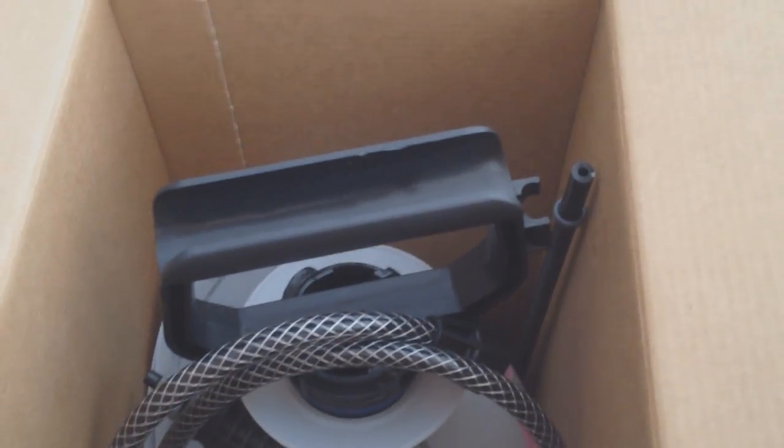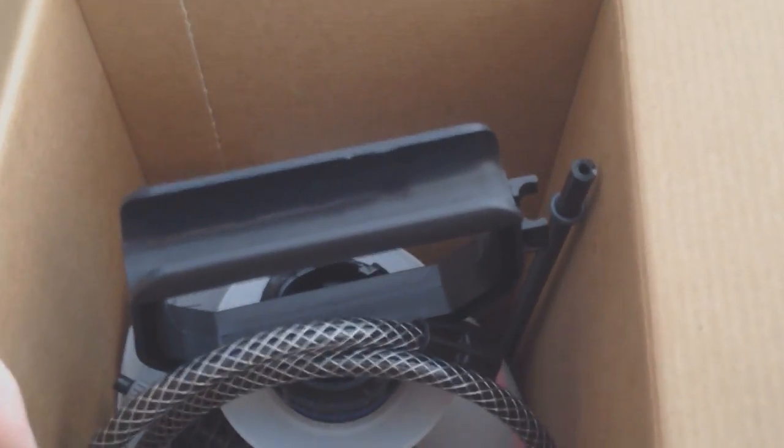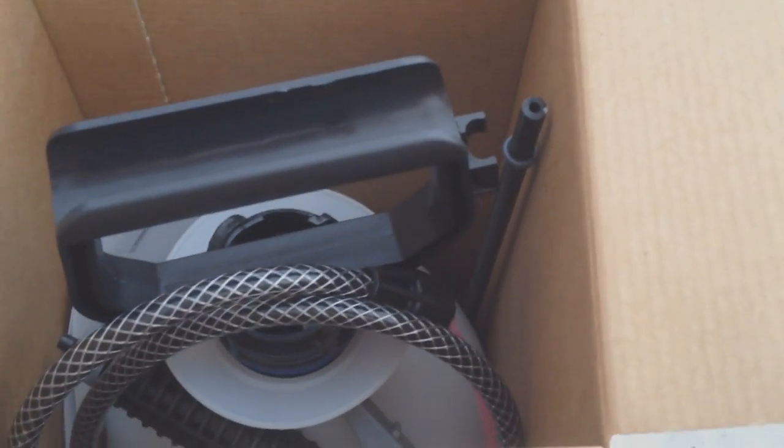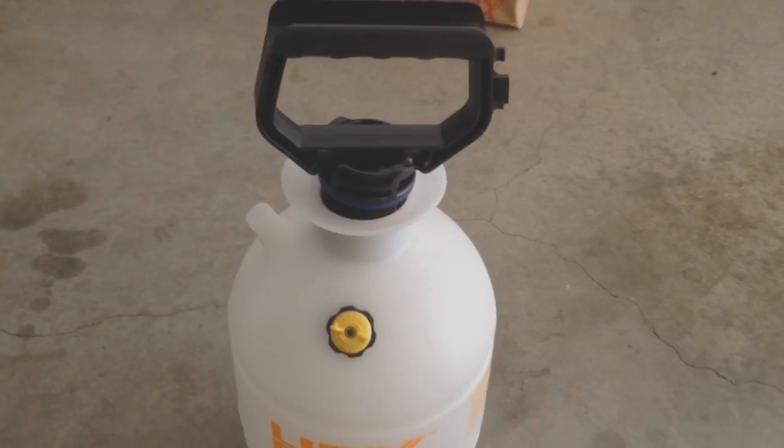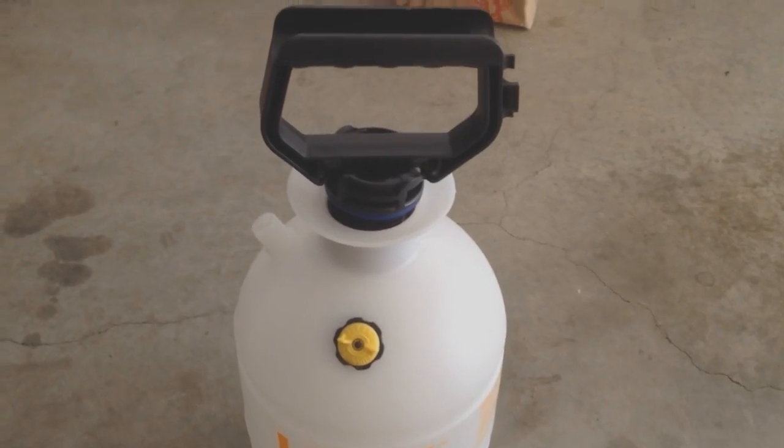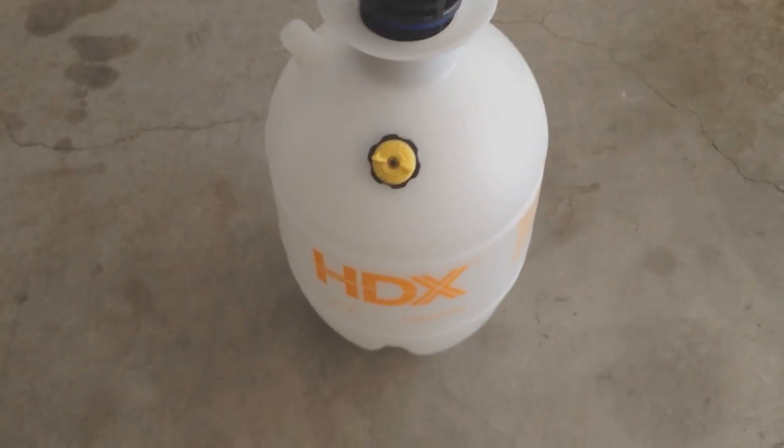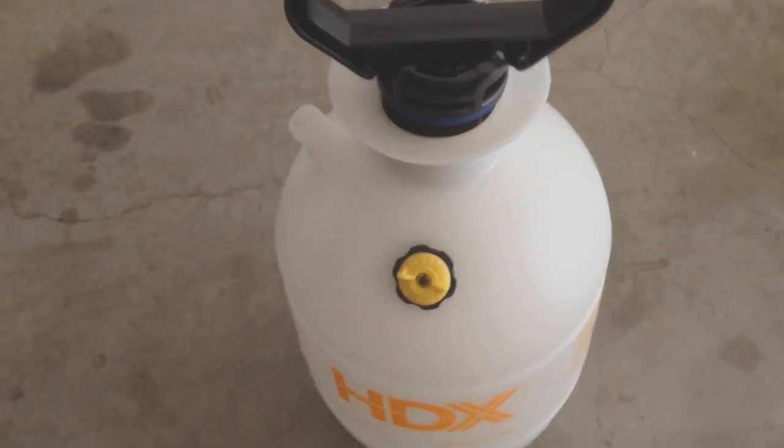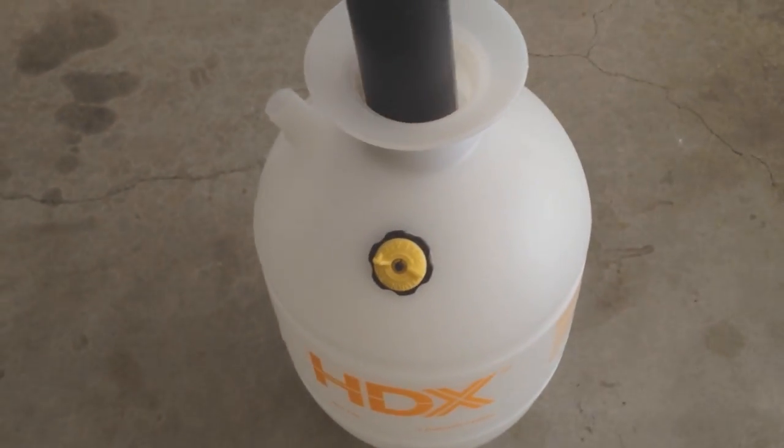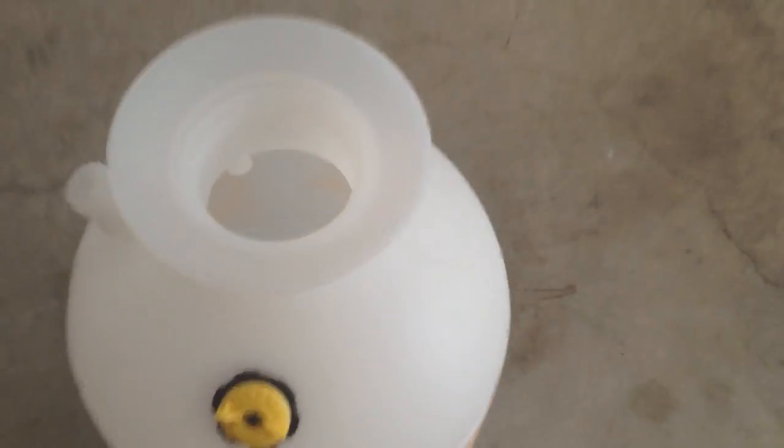The first thing we did is we bought our one gallon 3.7 liter pressure tank here. And the first thing I did is I bought a brand new one, so obviously there is going to be no sediment in here at all.